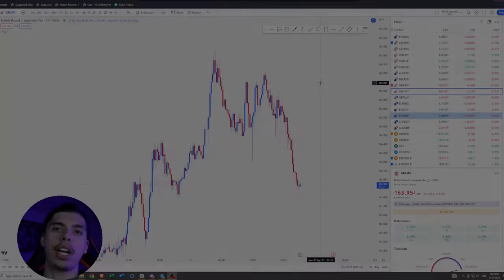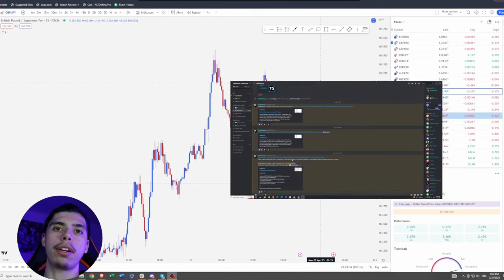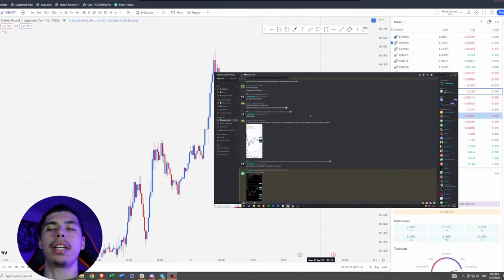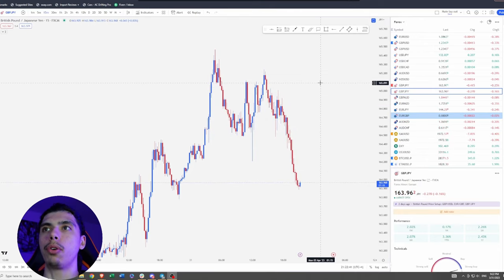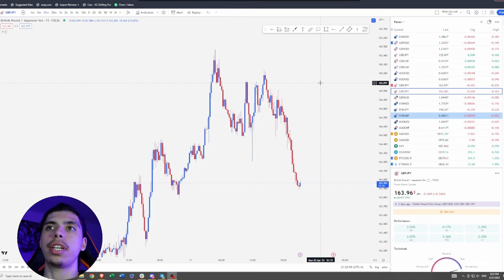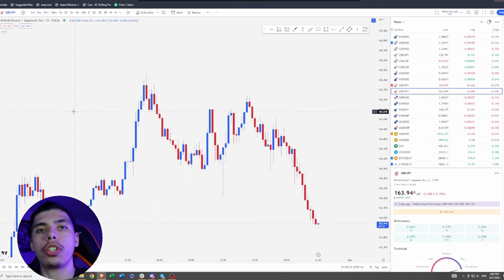Before we head into step number two, down below in the description is a link to my Discord group and Telegram. Discord I like best because it has a resources tab with free tools I've made for you guys. It's a free group — ask any questions, share your charts, and myself or others will be happy to help.